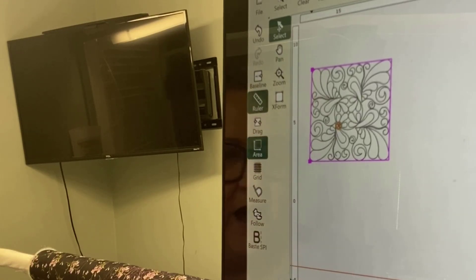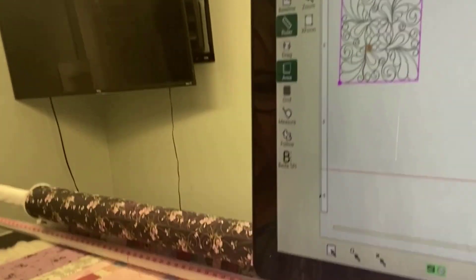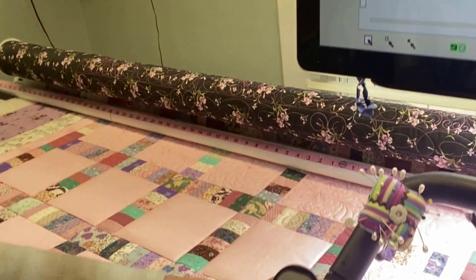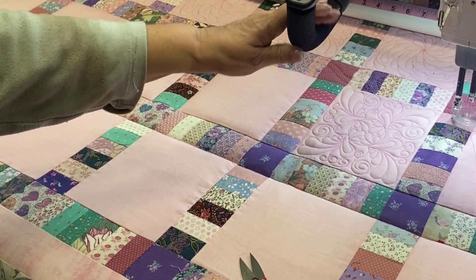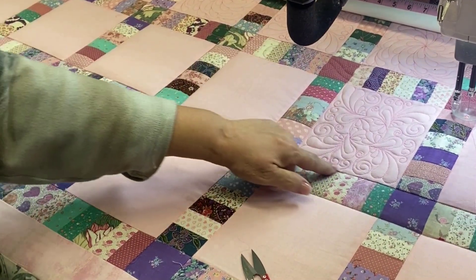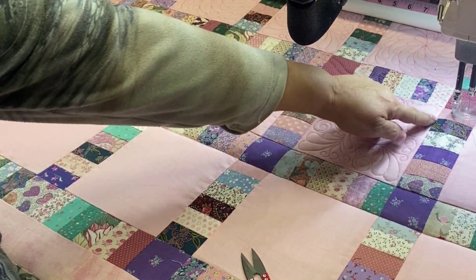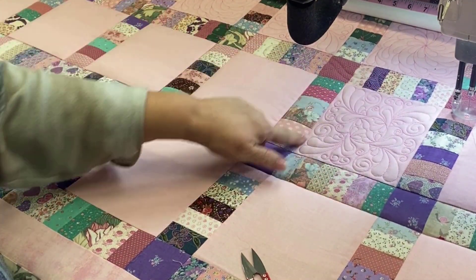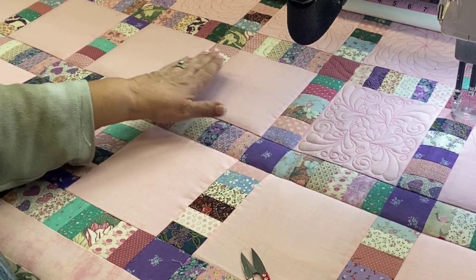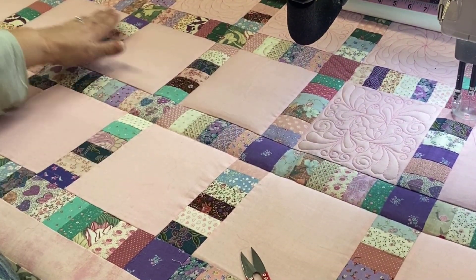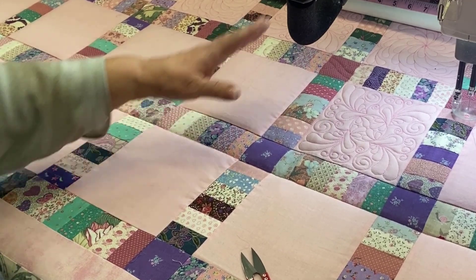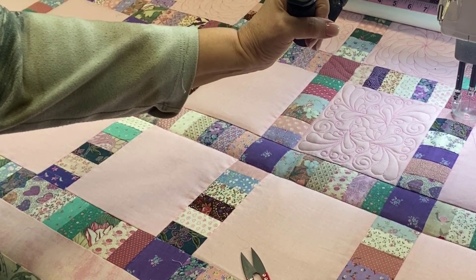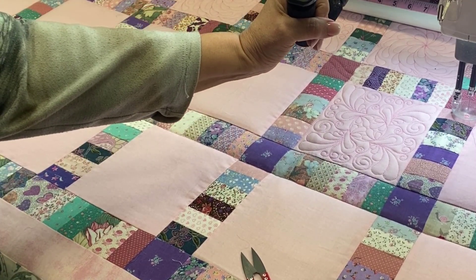That's how you can make your blocks line up perfectly with every block on your quilt. I hope you enjoy skew as much as I do.